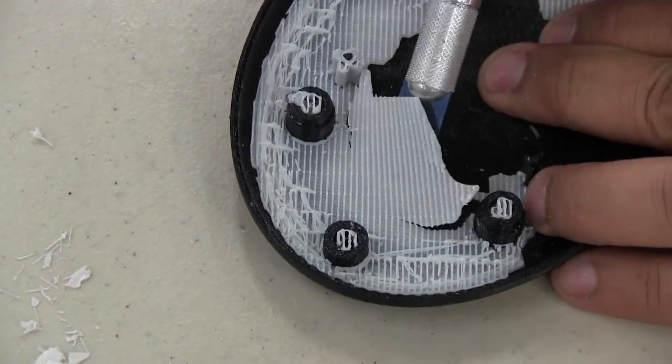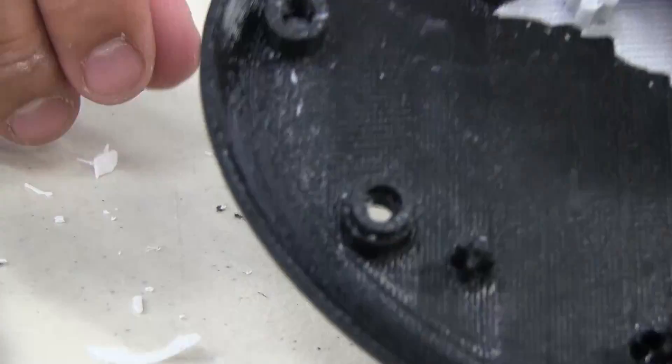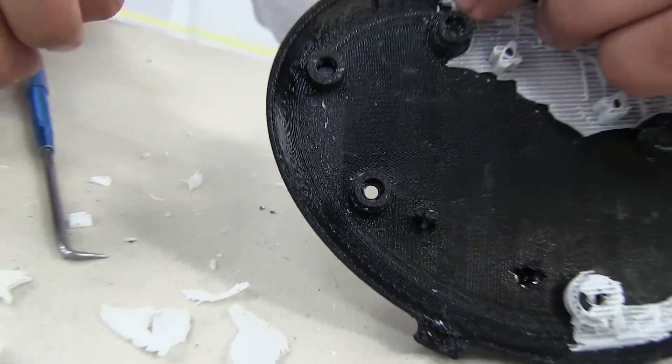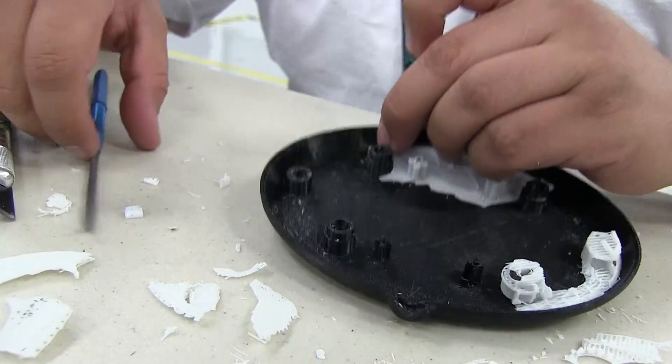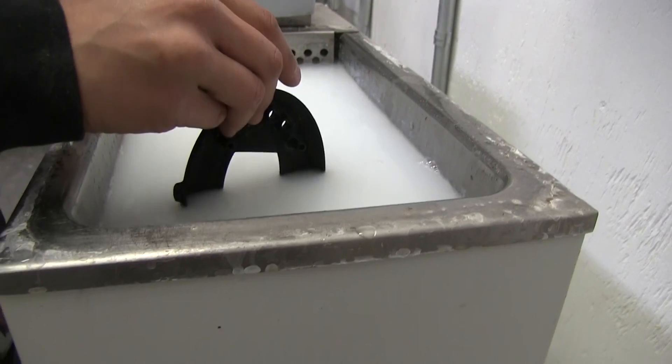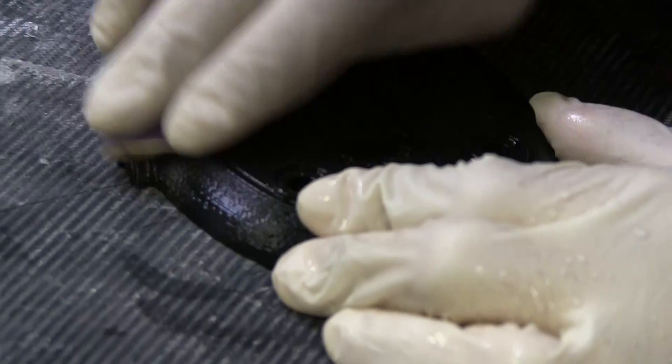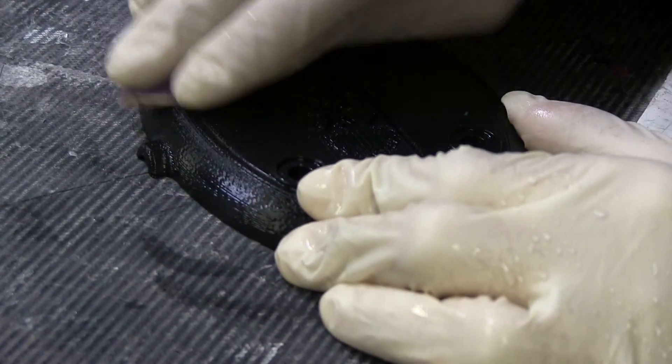Raw FDM parts have visible layer lines. However, service providers offer multiple finishing options to create smooth, even surface parts including hand sanding, assembly, and cosmetic paint.